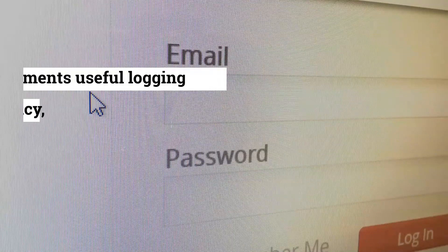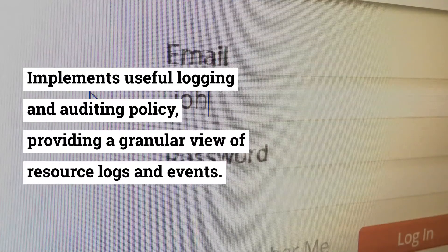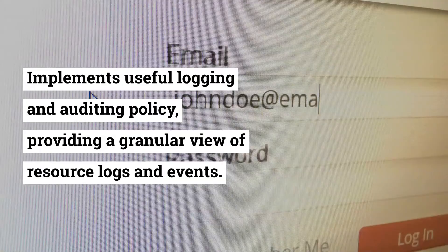7. Logging and auditing. Implement a useful logging and auditing policy, providing a granular view of resource logs and events.